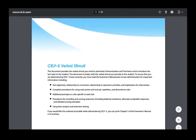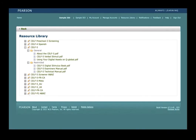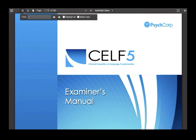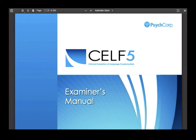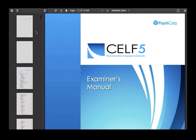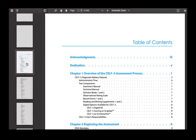Notice the printer icon on the top right-hand corner. This icon allows you to print the document for administration purposes. In order to access the CELF-5 examiner's manual, please click on CELF-5 examiner's manual. This action will open a new tab allowing you to view the CELF-5 examiner's manual. The magnifying glass icon on the top left-hand corner of the page is used as a search tool. After clicking on the magnifying glass, please enter the keyword or phrase that you're searching for. The book icon in the top left-hand corner can also help you navigate through the manual.